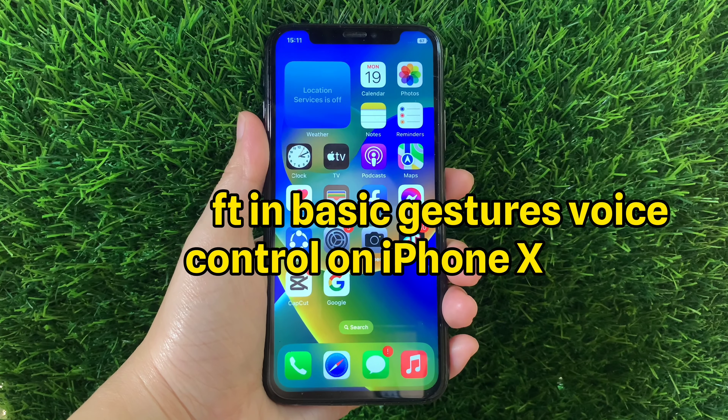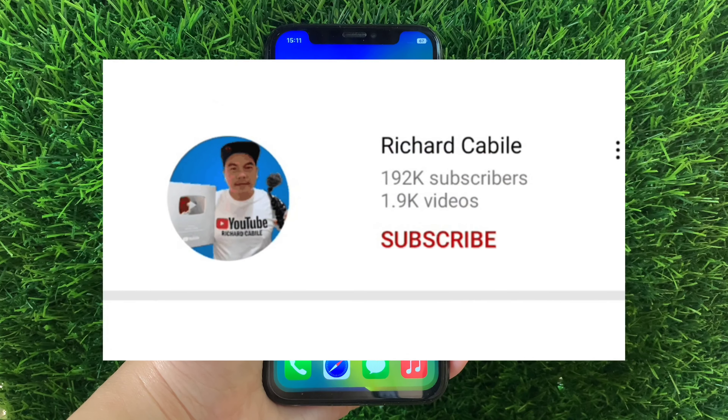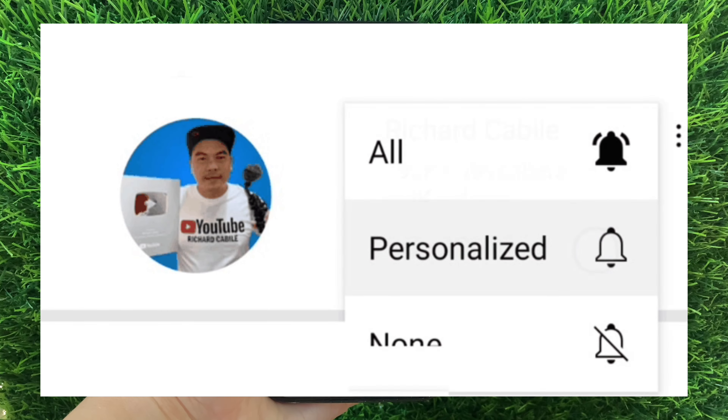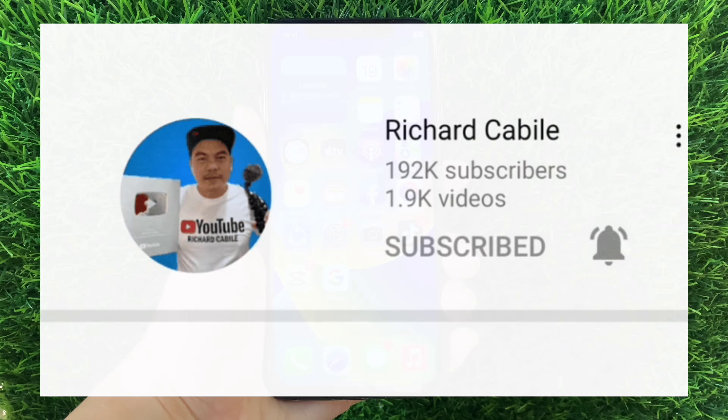But first, kindly subscribe to this channel and don't forget to hit the subscribe button and the bell to notify you for new updates. And let's start.